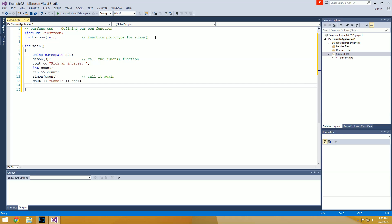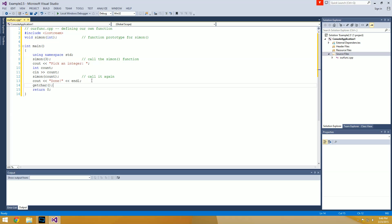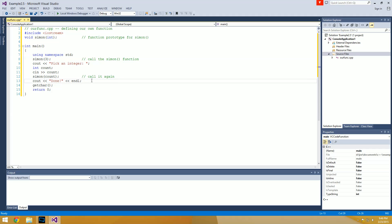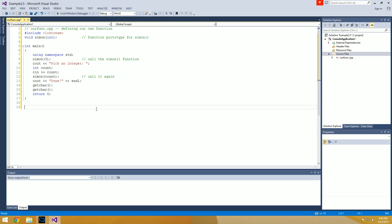Then we're going to print out 'done' and an end line, and return zero — that's our main function. We also want to stop the program so we can see the output before it goes away, so we'll put a getchar() in to wait for an enter key. Since we got input from the user, that enter key character is in the buffer, so we call getchar() once to clear it, then a second getchar() to actually wait for us to press enter.